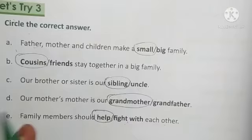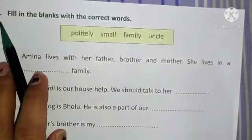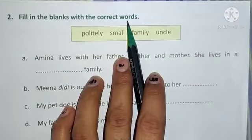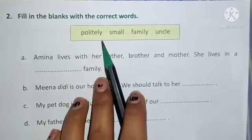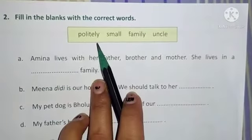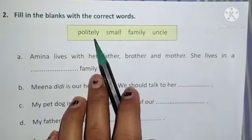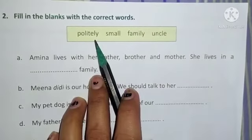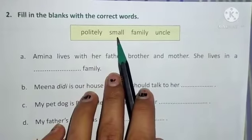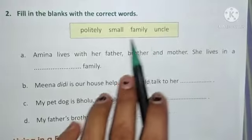Very good. Now, number two: fill in the blanks with the correct words. Here we have given some fill-ups with a help box. We will read the fill-ups and put the correct answer. In the help box, we have four words: first is politely, second is small, third is family, fourth is uncle.